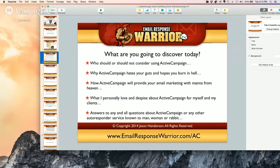So what are you going to discover today? Who should or should not consider using ActiveCampaign. Why ActiveCampaign allegedly hates your guts and hopes you burn in hell. How ActiveCampaign will provide your email marketing with manna from heaven. And what I personally love and despise about ActiveCampaign for myself and my clients.